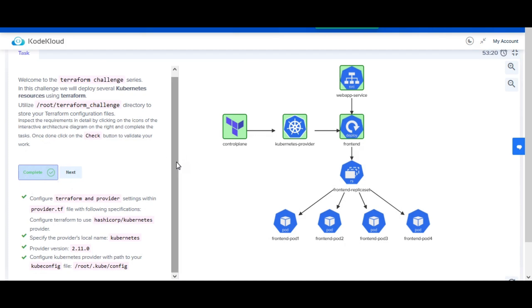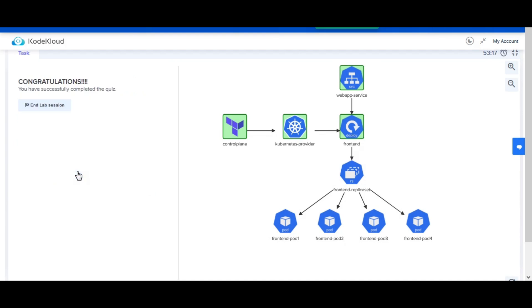Kindly refer to the blog and the Git repo link given in the description box. If you have any issues, feel free to connect with me via the online support chat on my blog.